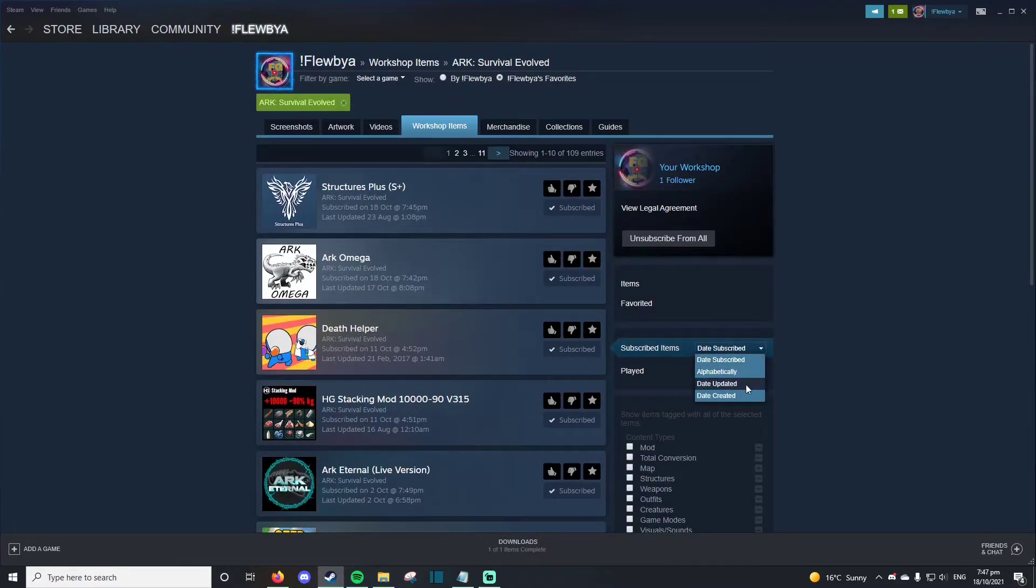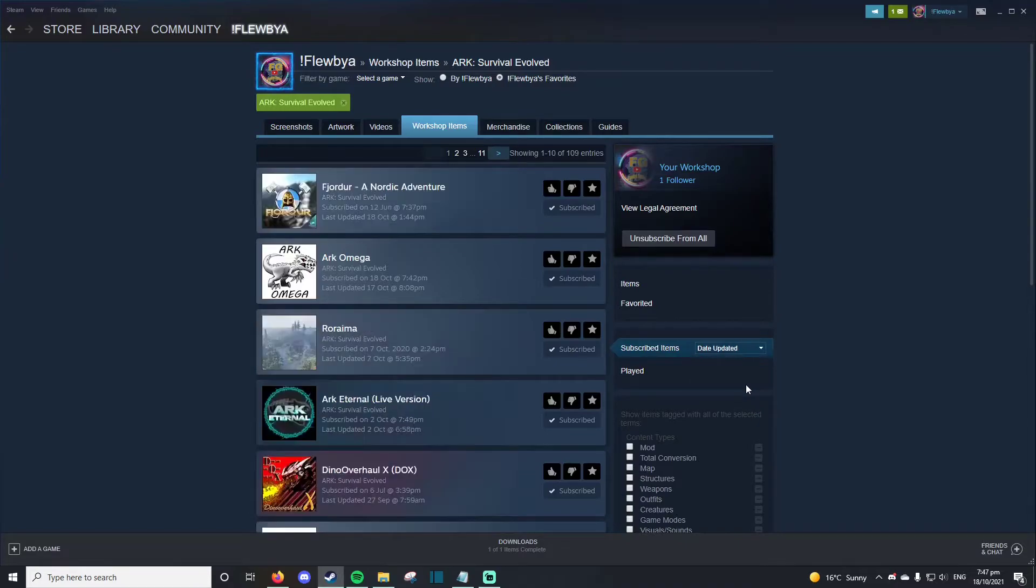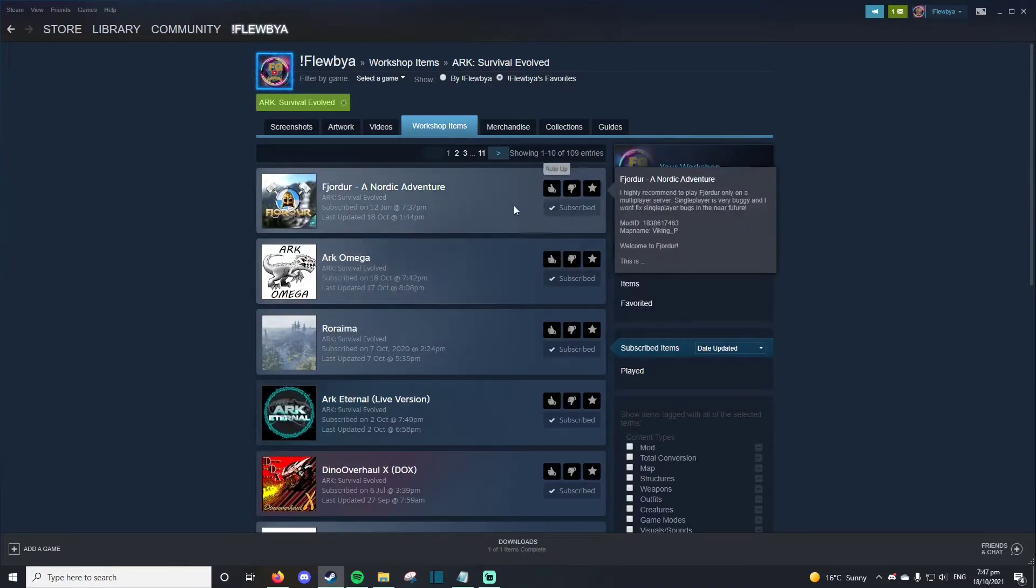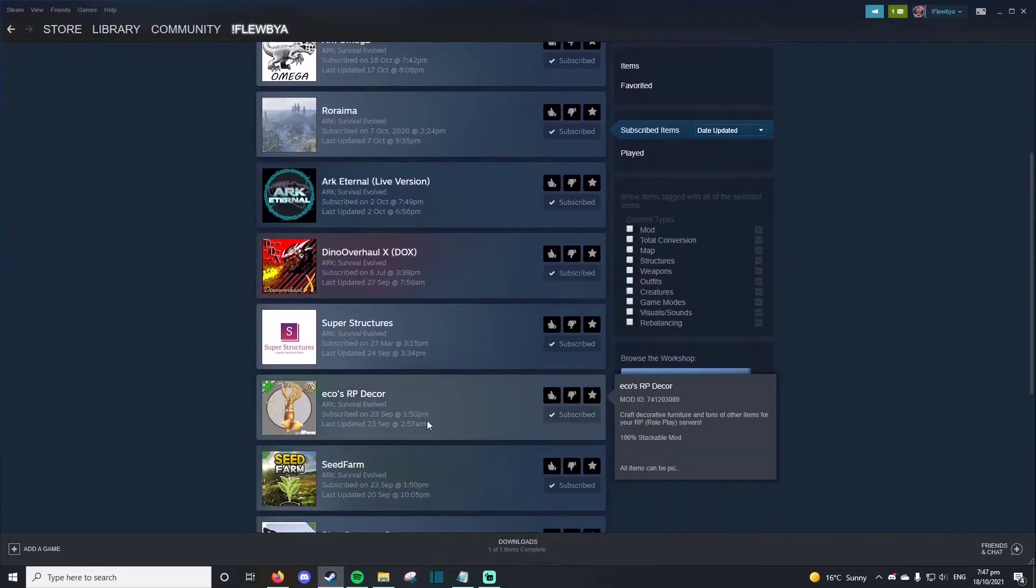You can do date updated, and then you can see the most recent updated mods.